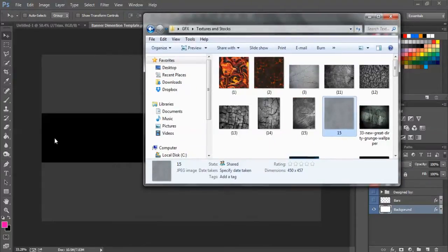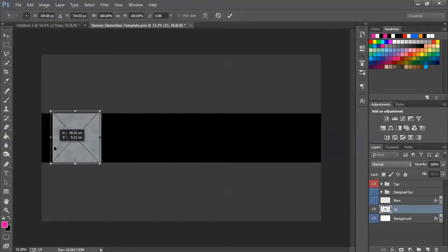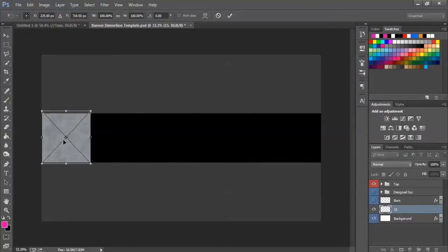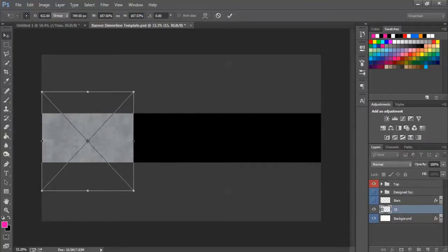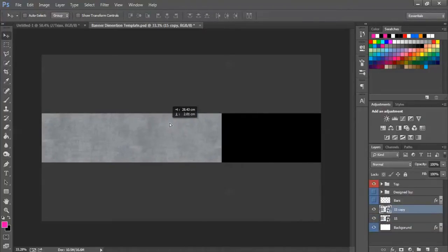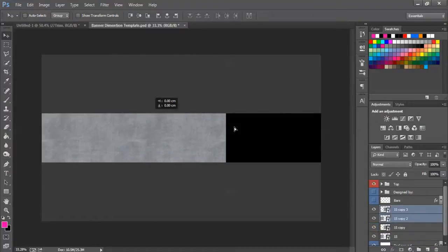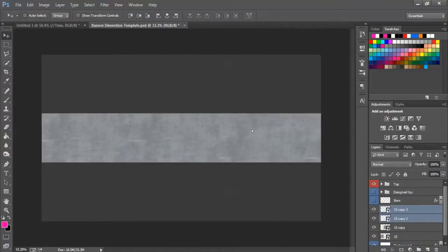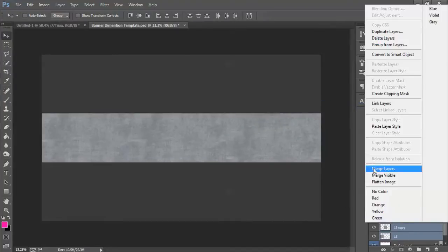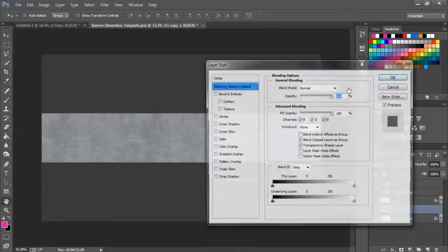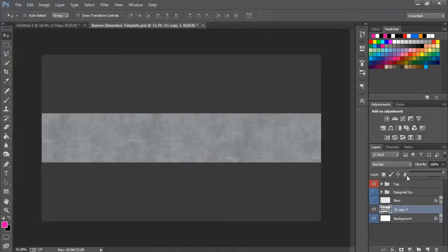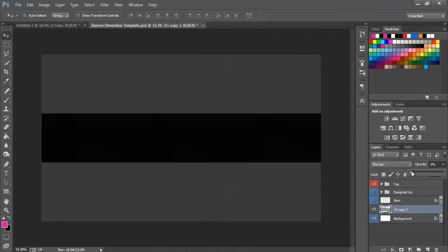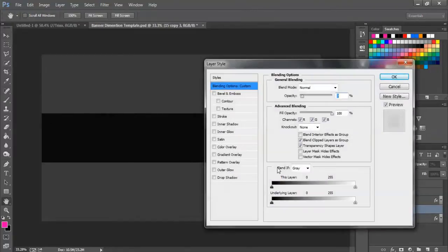What you want to do is get some kind of texture. I'll just use this texture. Then from here you can make it a bit bigger and then just duplicate it. Once you've done that, you can just rasterize all the layers and merge them together.